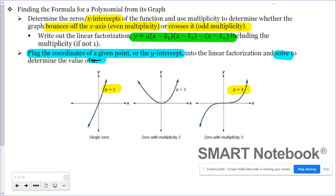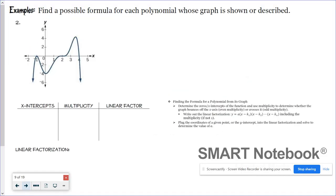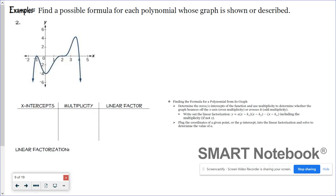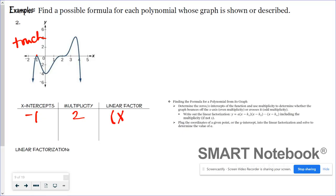Find a possible formula for each polynomial whose graph is shown. First, analyze the graph: I notice an x-intercept at negative 1 where it's touching the x-axis and bouncing off, so the multiplicity is 2. That means my linear factor is (x − (−1)) = (x + 1), squared.